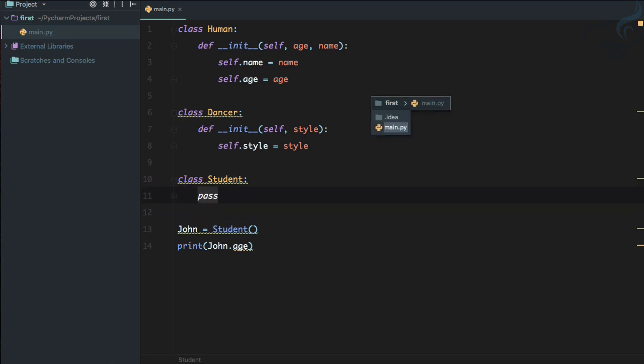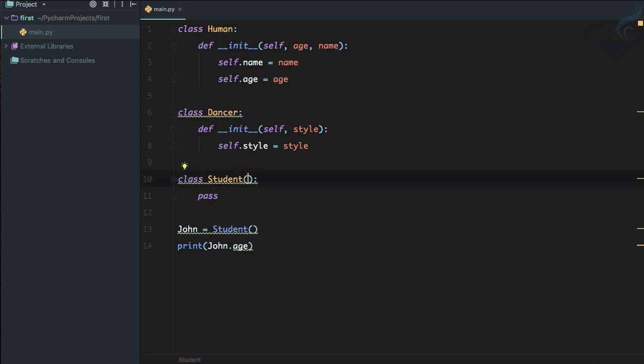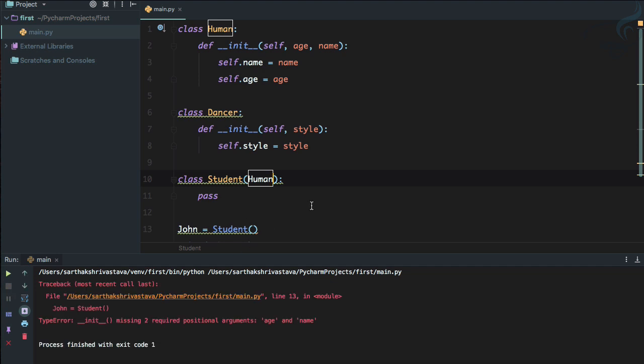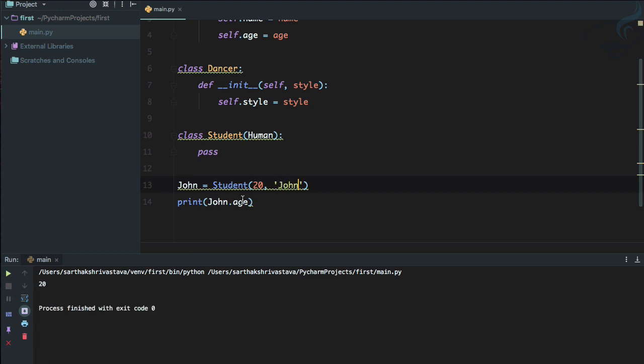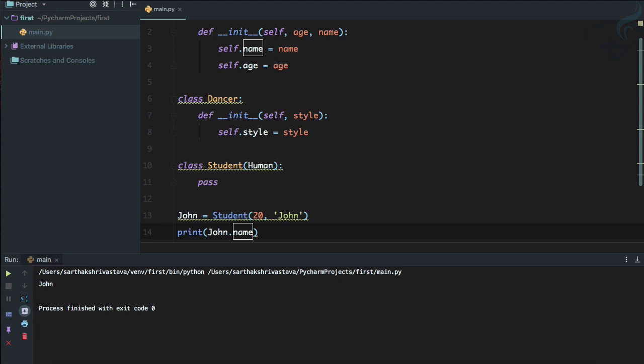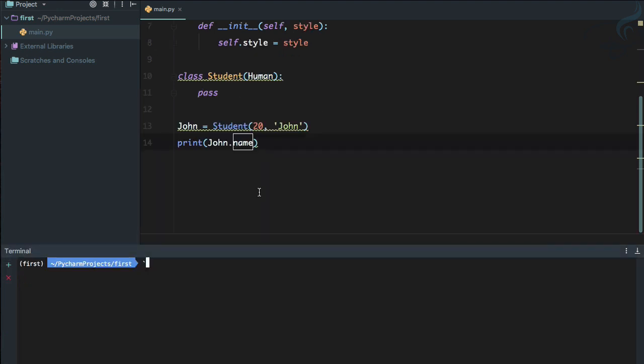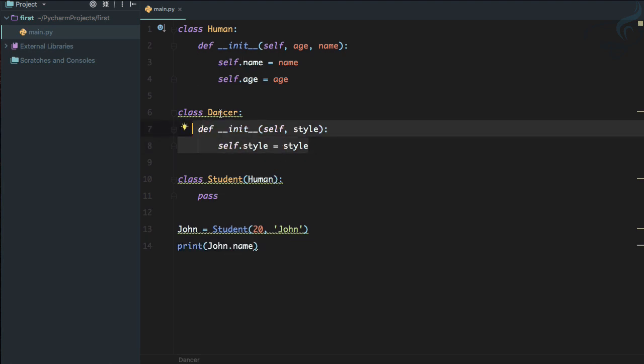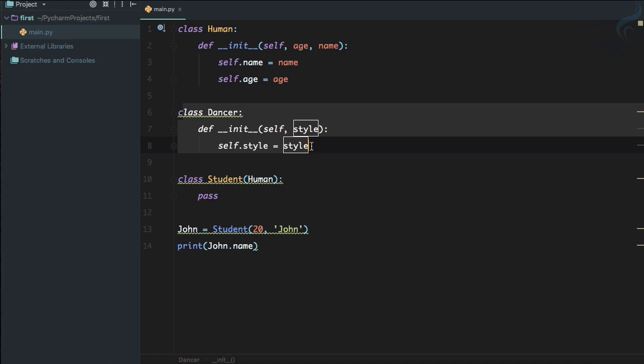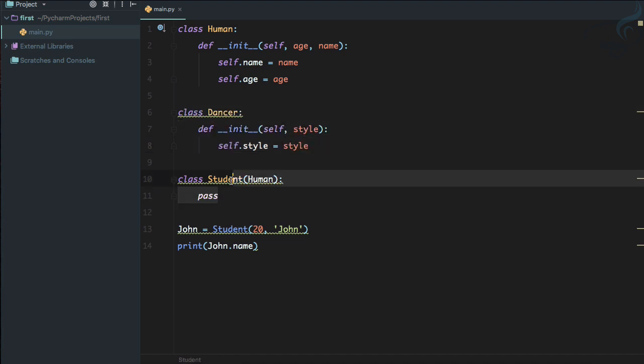So now instead of nothing we are going to provide an inheritance for Human class. And now if I run, yeah we are getting error that you need to define these things. So let's say 20 is the age and name is, we know John is there. So we are getting this and if we try to use the name, the name is also there. This is good. But suppose this John is a dancer also, so instead of defining these things, why not inherit this Dancer class in the Student class also?